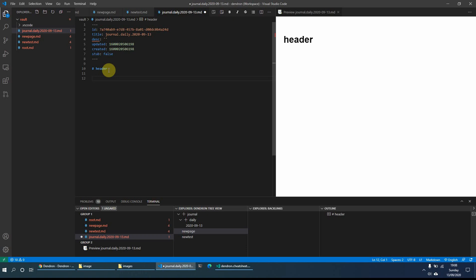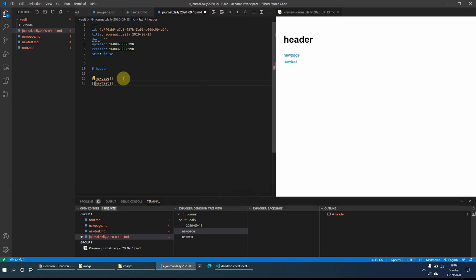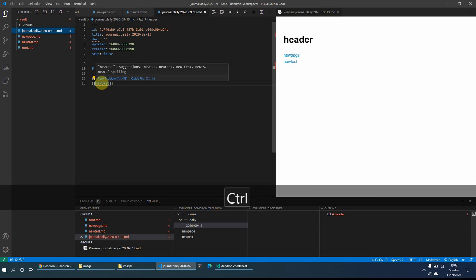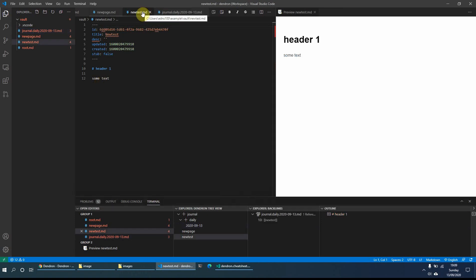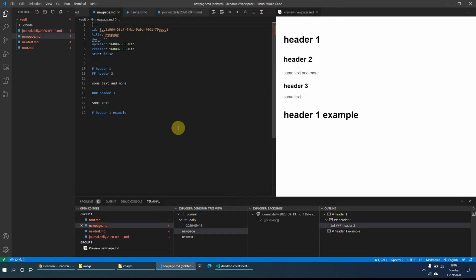Another good thing Dendron can do is link between various different pages. On the daily journal page, if I double-click the square bracket and start typing 'new', it brings up the option of the two page names which start with 'new'. I can simply click on one to create a backlink to that page, and do the other one as well — 'new test'. Now I can click on the link on the right hand side to navigate to that page, or I can do Control and right-click, or on Windows press F12, to go to the page that the link points to.